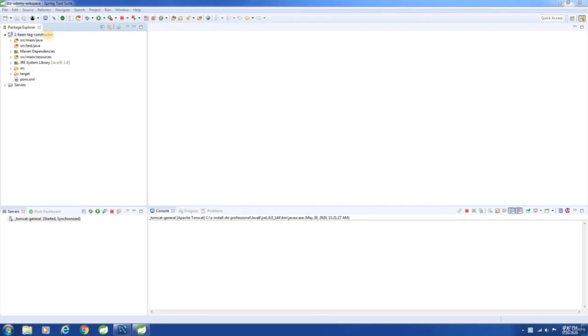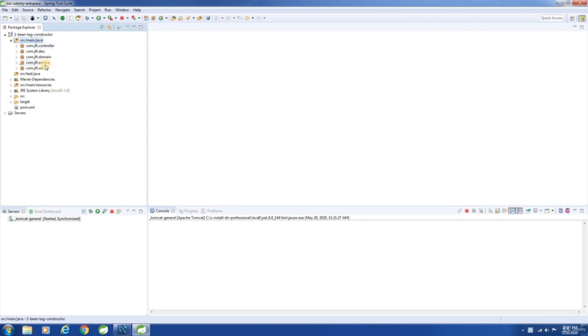In this chapter, let us look into the project structure and the control flow. There are five packages: controller, service, DAO, domain, and finally one for utility classes.